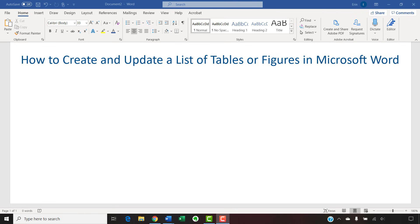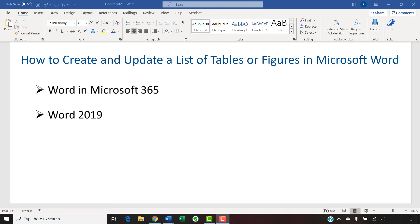I'll be using Word in Microsoft 365, which is formerly Office 365. The steps are the same in Word 2019, Word 2016, and Word 2013. However, your interface might look slightly different in those older versions of the software.